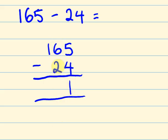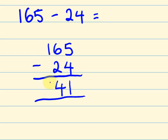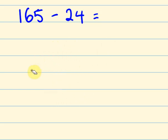Then we get along to the next, to the tens. 6 take away 2, the answer is 4. And 1 take away nothing, well the answer is 1. And that's our answer. Did you get that?